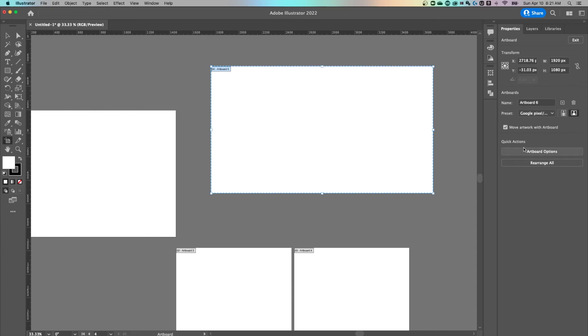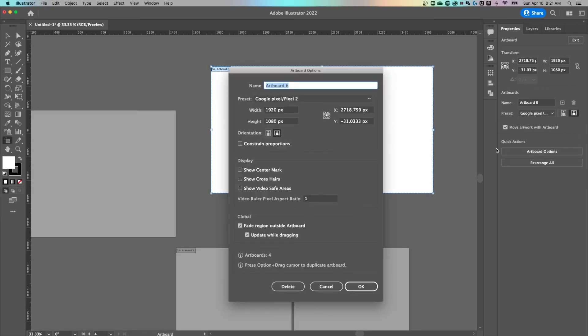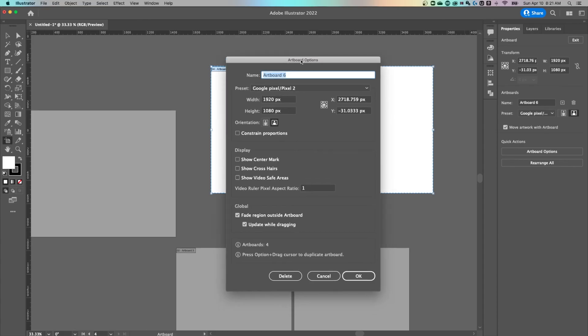And finally, in your quick actions, you have artboard options, tons of options in here all about the different artboards and what you see on them, whether you see the center marks, etc.